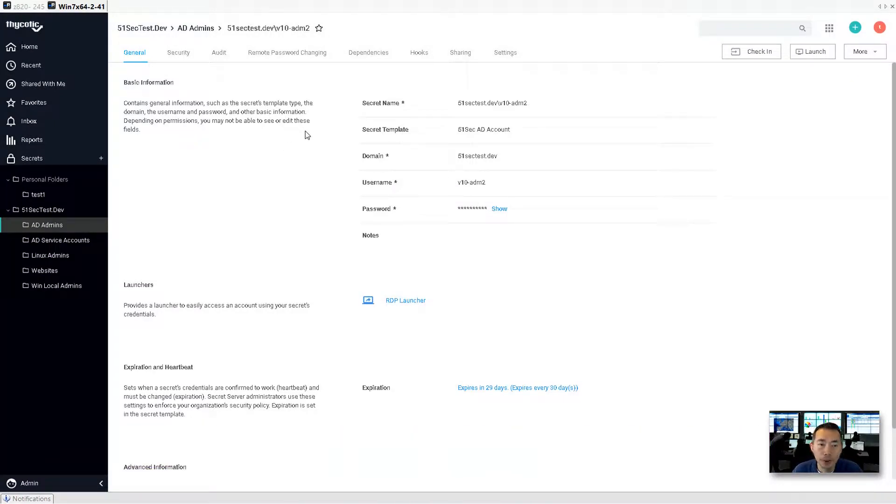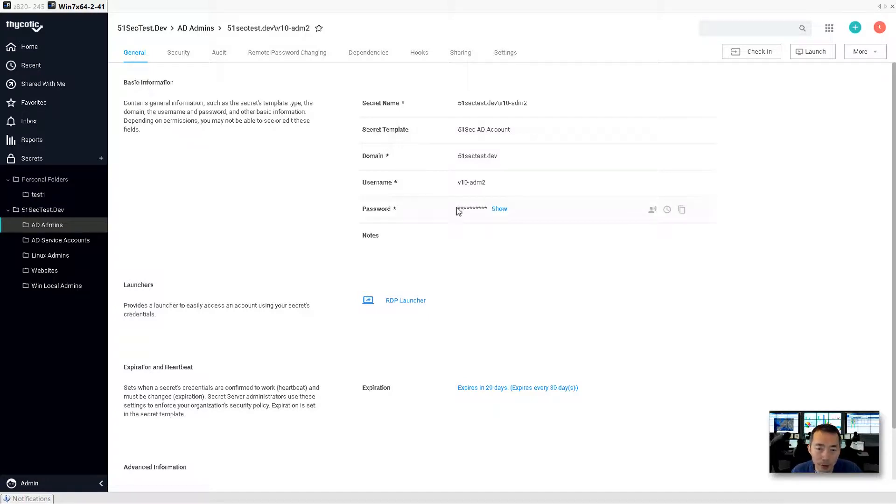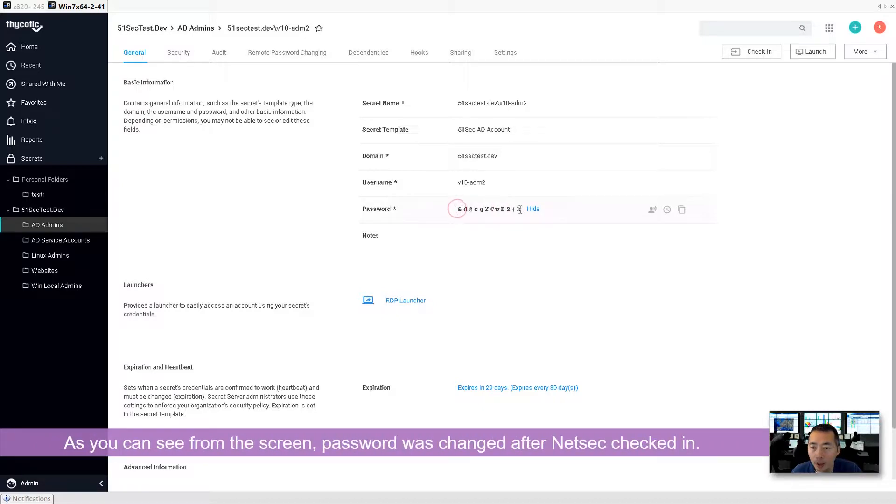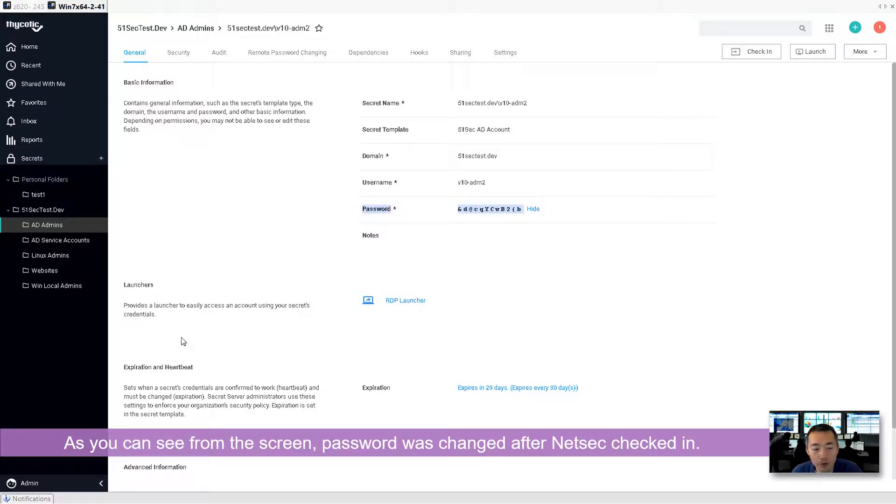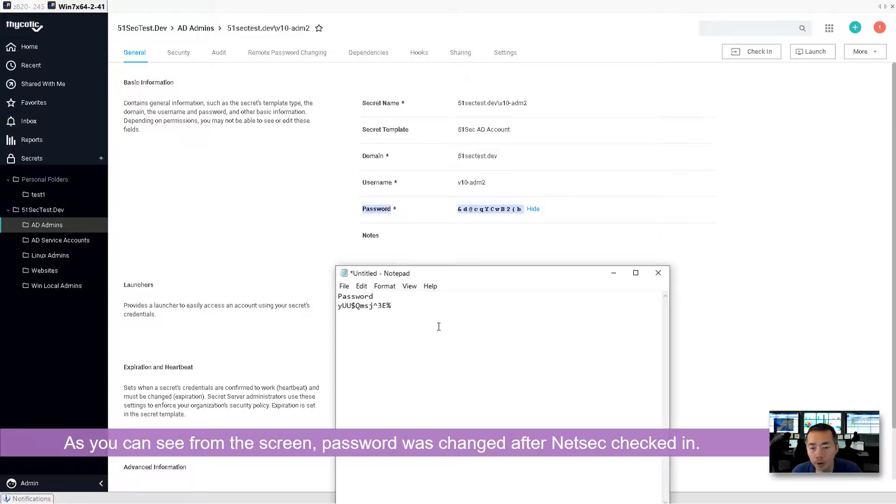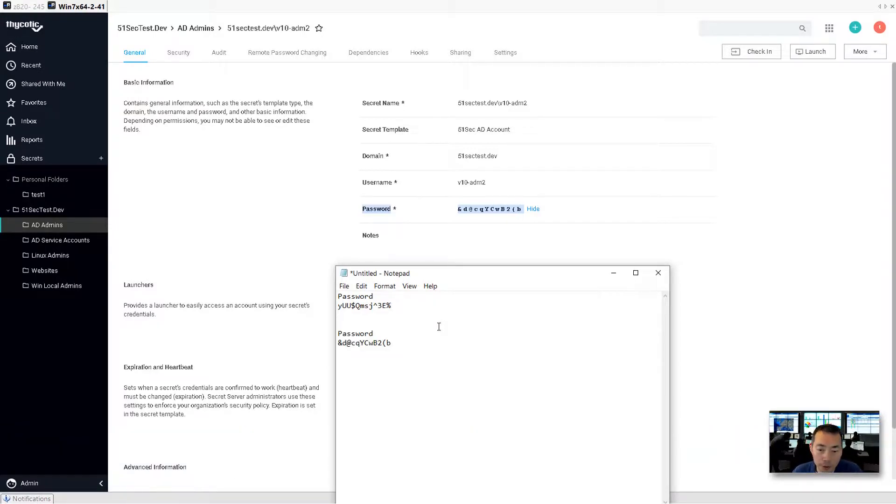There's one thing I want to show you. Before NetSec logged out, the password is supposed to be changed. Let's see if the password has been changed. See this password right now. It's different from last time we saw from NetSec. It's automatically rotated the password each time when you check in.